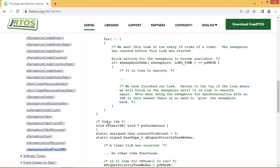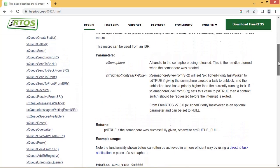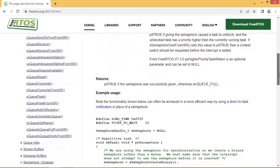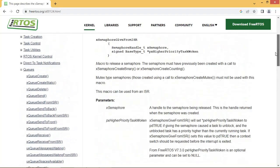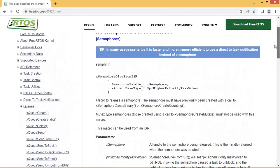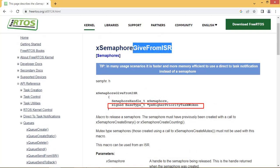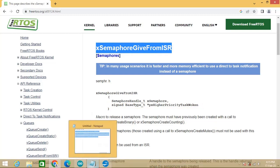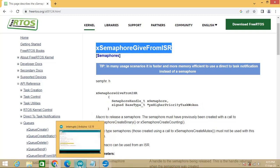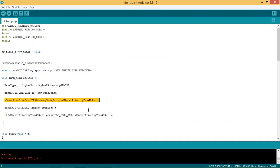This page shows the FreeRTOS APIs which are used from the ISR. This is the API we are using. Note the second argument X higher priority task woken. X semaphore give from ISR will set asterisk PX higher priority task woken to PD true if giving the semaphore caused a task to unblock, and the unblocked task has a priority higher than the currently running task.